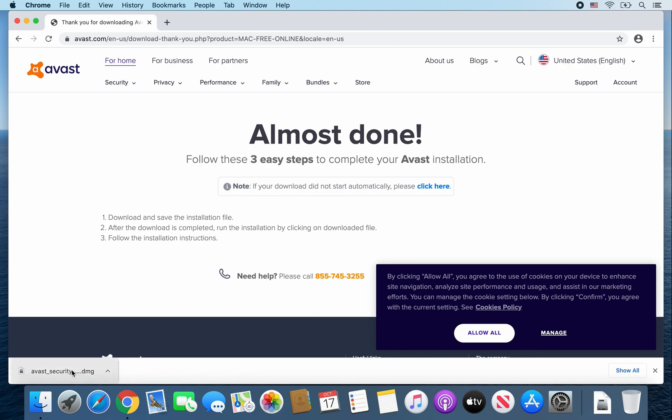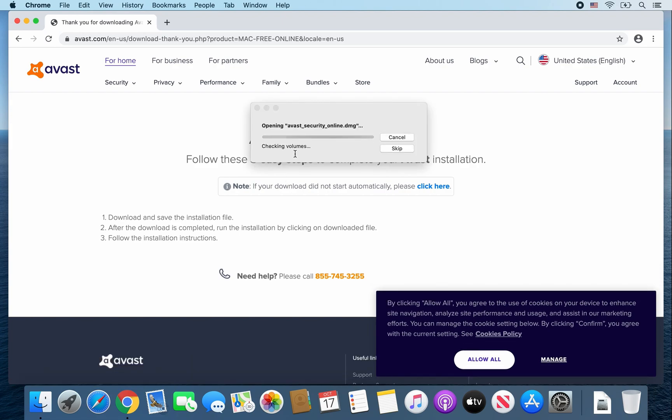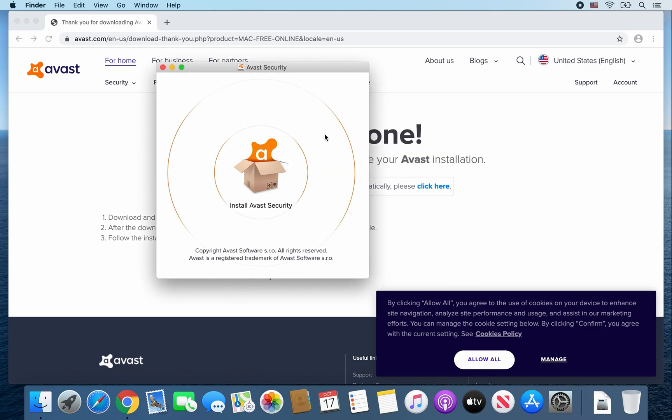Once that file finishes downloading, go ahead and double click on it. And it should verify and open Avast security. From there, go ahead and click on Install Avast Security.